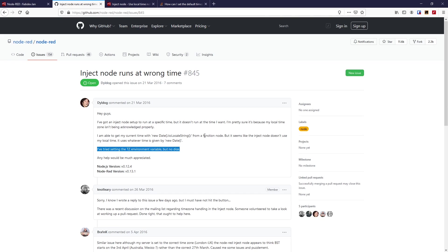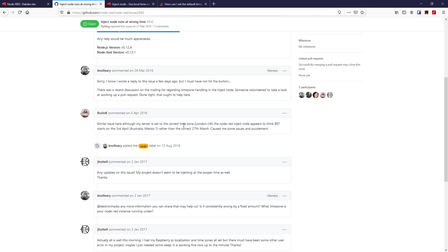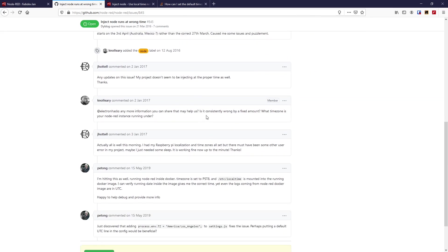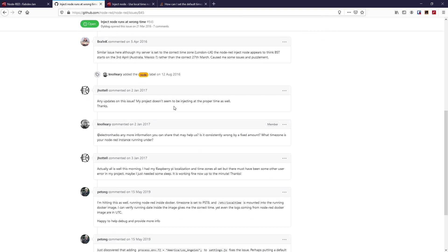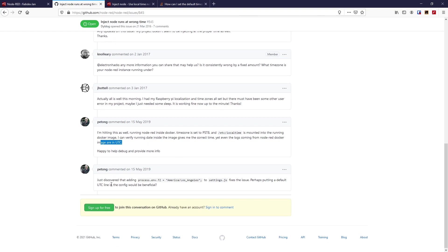They tried setting the TZ environment variable but no dice. It's about localization. Scrolling down, the final answer here: someone called petong is hitting this as well — he's running Node-RED inside Docker with a time zone set in the Docker image, yet even the logs from the Node-RED Docker container are in UTC. He discovered that adding the line process.env.TZ equals his local time zone to the settings.js file fixes the issue. Note the semicolon at the end.